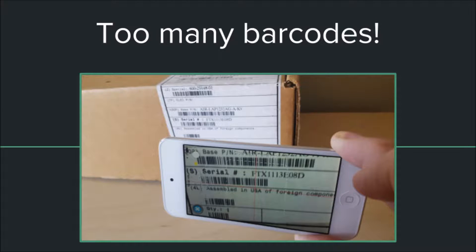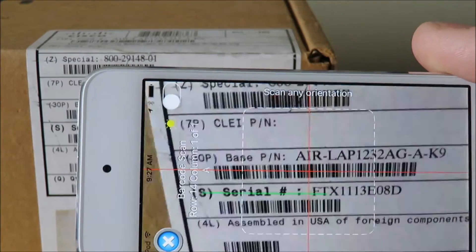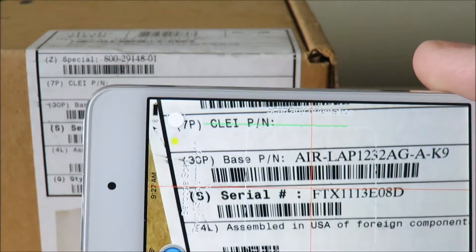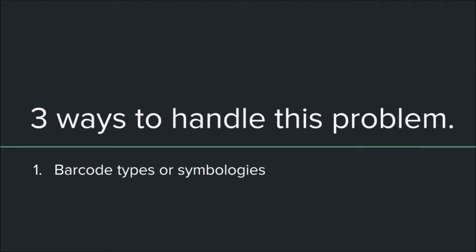Is this happening to you? Too many barcodes and the app is sometimes reading the wrong one? We'll demonstrate three ways to handle this problem.